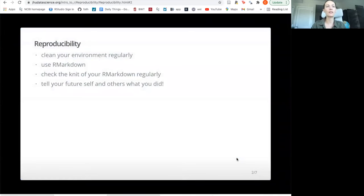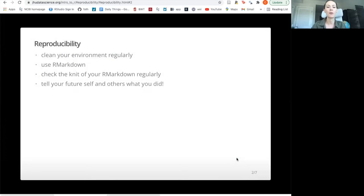We've been suggesting that markdown is a good option instead of just typing code into the console or typing a script. We suggest that you clean your environment, that you don't save it after you're done with your workspace when it gives you that pop-up at the end, or you can press that broom symbol to clean your environment. That's to make sure that your script or R markdown is actually doing what you think it is and that you didn't type something in the console that's causing everything to work.